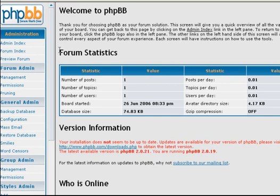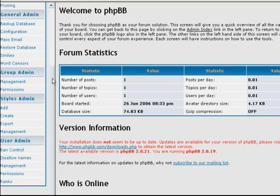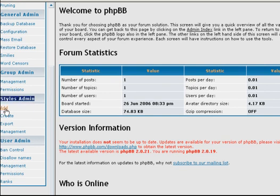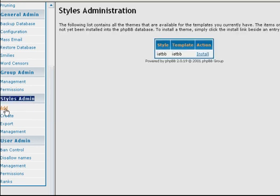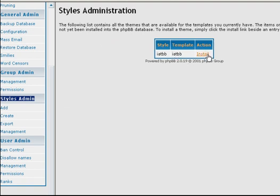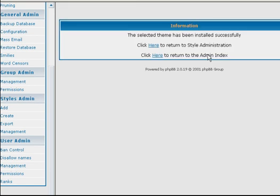And it's going to bring you to the admin panel. First thing you're going to do is scroll down here on the left-hand side to where it says styles admin and click on add. And it should recognize that you just uploaded a new template. So where it says IATBB, just click install. It says selected theme has been installed successfully. Perfect.